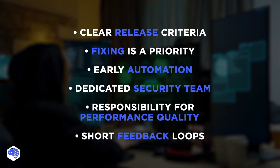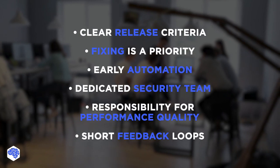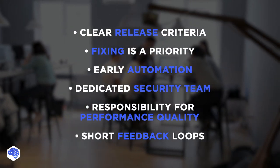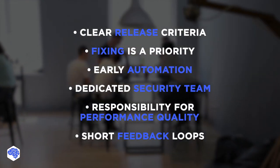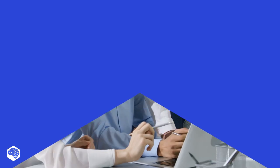Short feedback loops. Analyze the work and communicate quickly. Obtain feedback from users. And that's it.